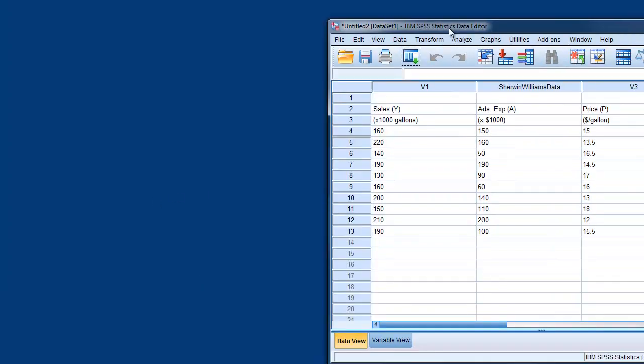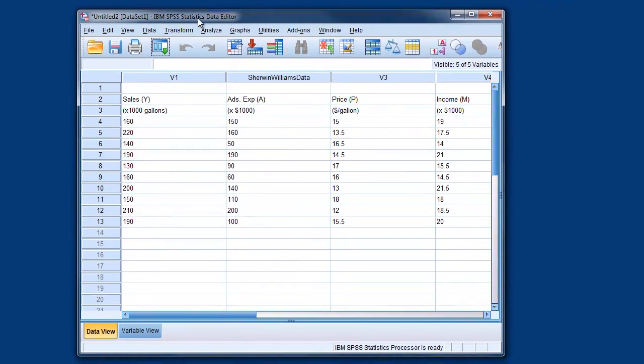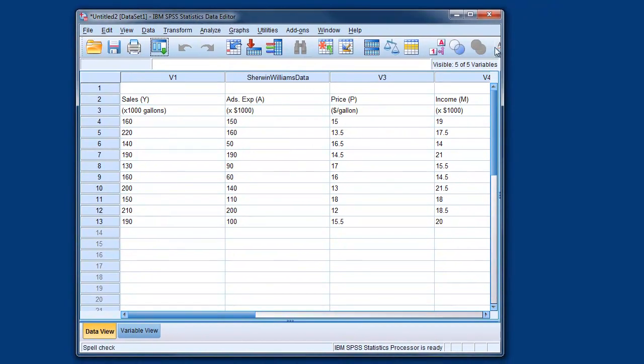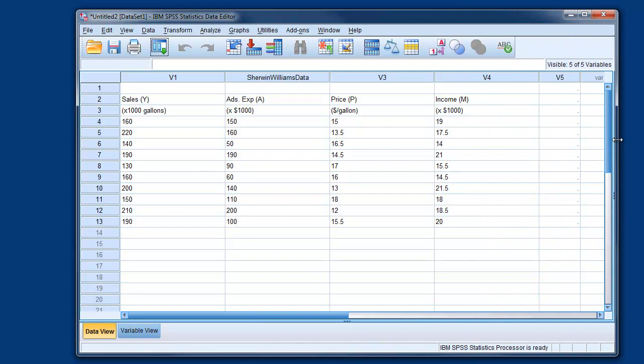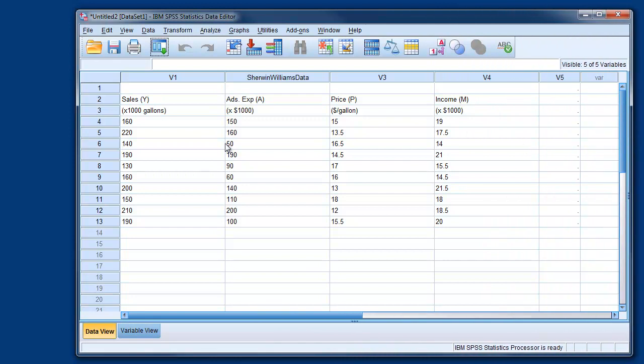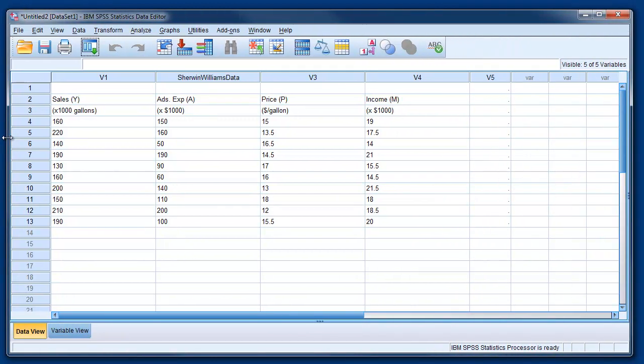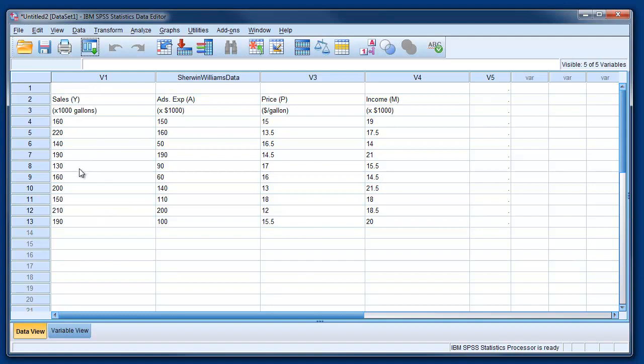Now what happens is that you will get this screen with our data. Here it is. You can see sales, advertising, price and income. Now before moving on we need to edit this data.